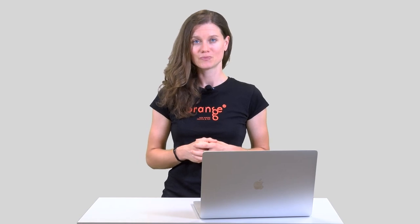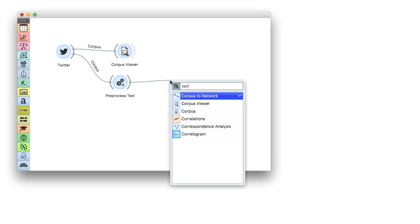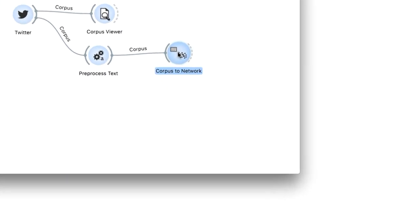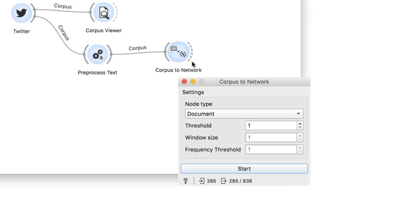The other is a network of words, where an edge is created if the two words appear in at least the amount of documents specified in that same parameter. The latter is what we will use in this case, as we wish to observe how words co-occur in our corpus.